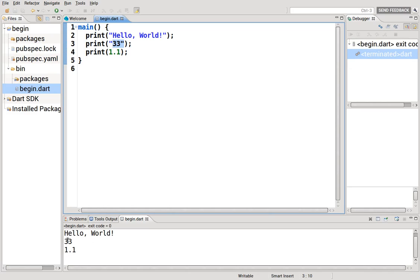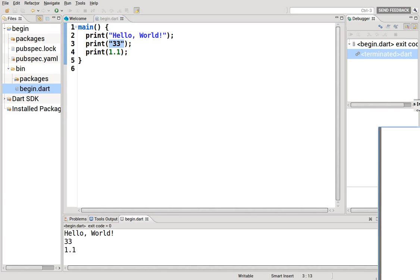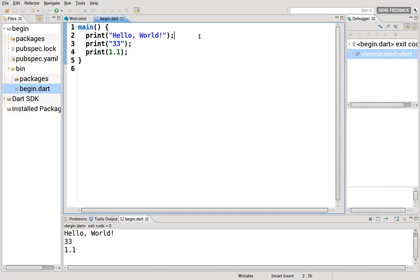And it'll print it out just the same. But remember, the computer sees it a little bit differently. It sees it as a string and not an integer.